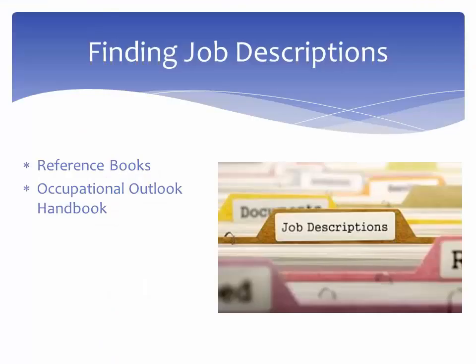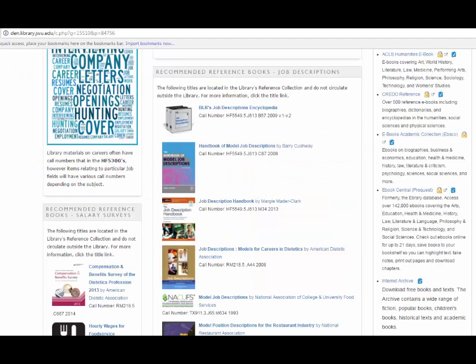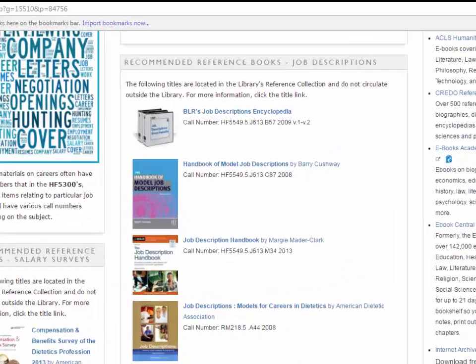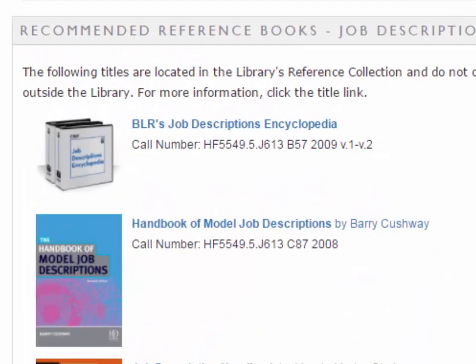The easiest way to locate sample job descriptions is to use the books found in the Library's Reference Collection, specifically those listed in the Recommended Reference Books section of the Job Research Subject Guide. The BLR Encyclopedia and the Handbook of Model Job Descriptions cover a wide array of positions in numerous industries.